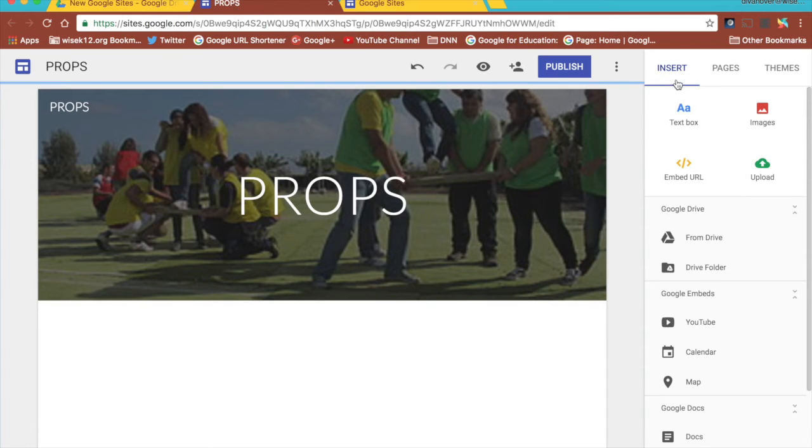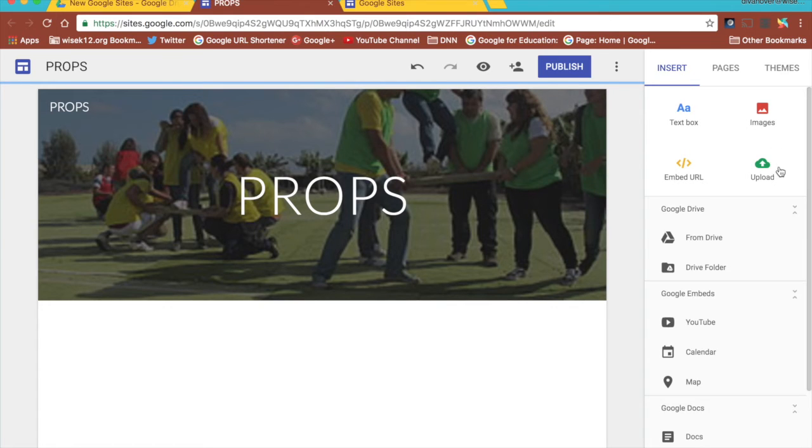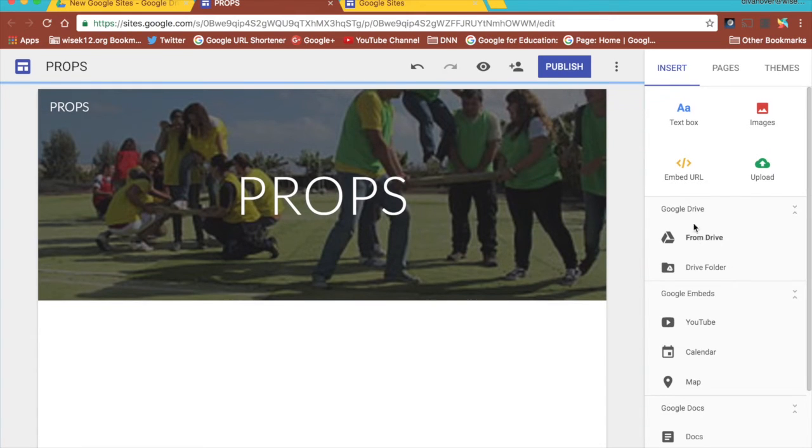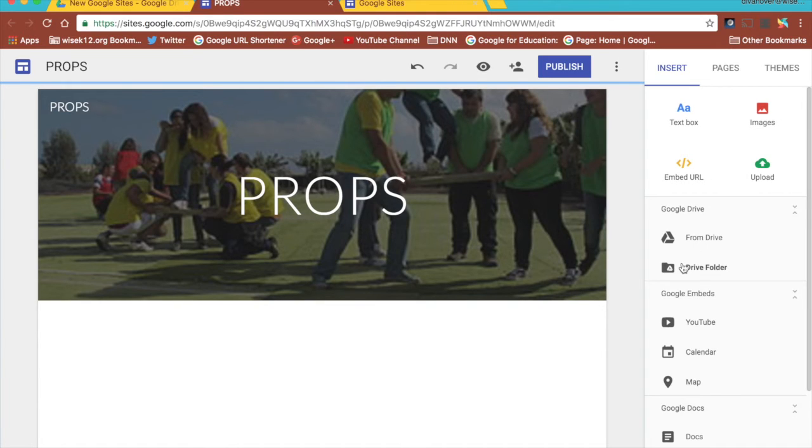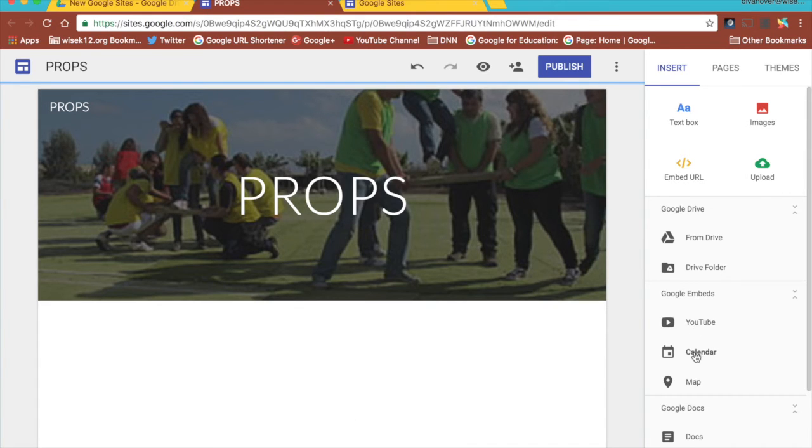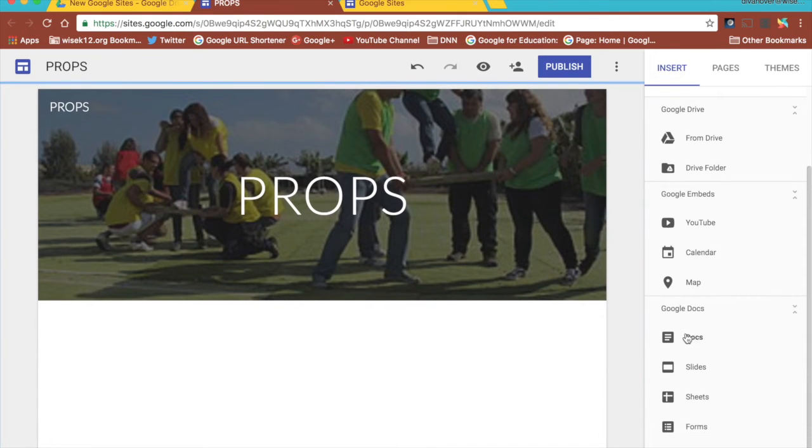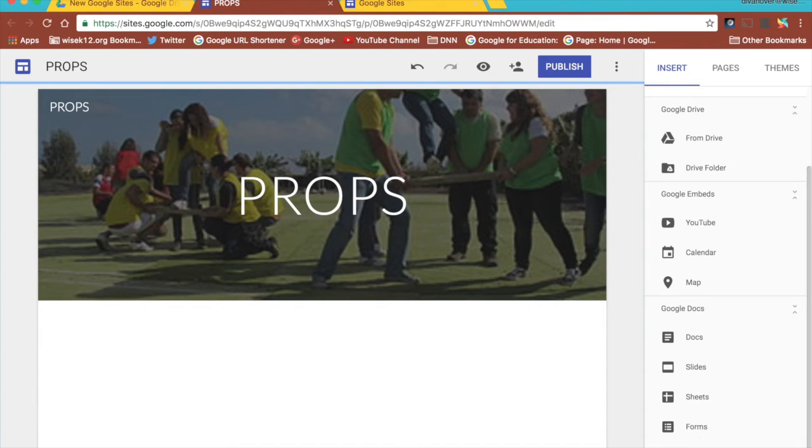On the right you'll see the insert tab and under the insert tab I have the four things I can insert. I can insert a text box, I can insert an image, I can embed a URL or I can upload something from my computer. I can also insert items from my Google Drive, insert an entire Google Drive folder, insert a YouTube video, insert a calendar for my Google Calendar, insert a map, and then I can embed a Google Doc, a Google Slideshow, a Google Sheet, a Google Form, and a chart.